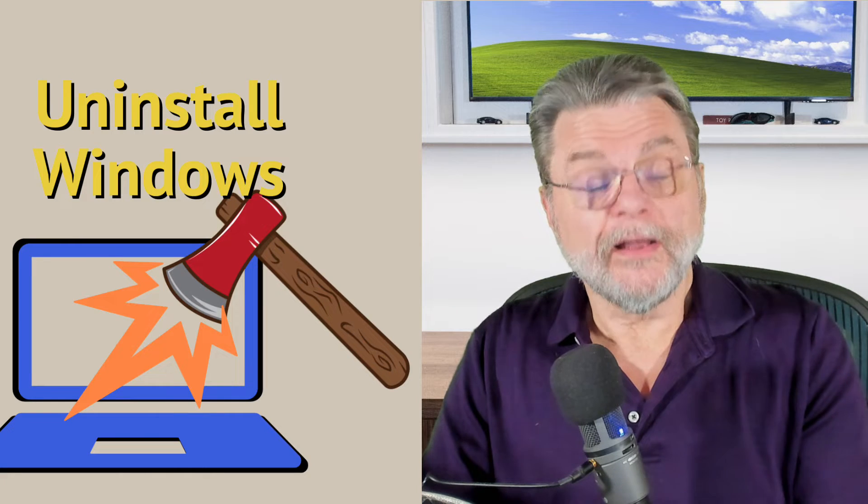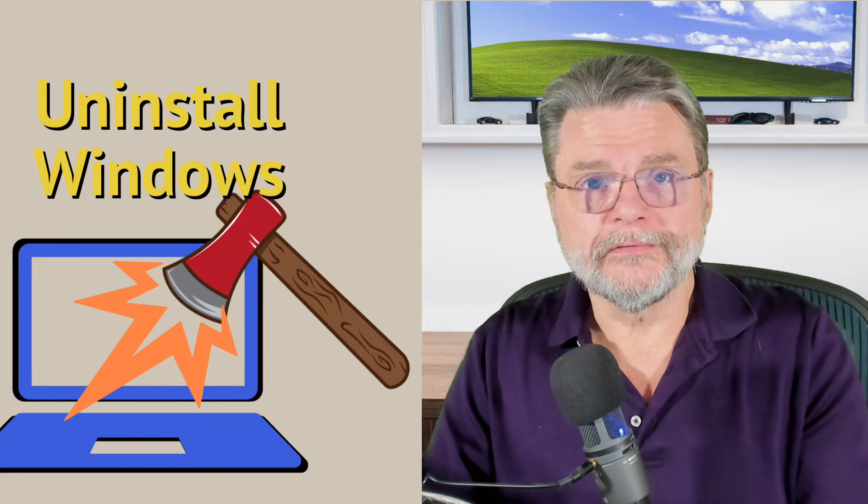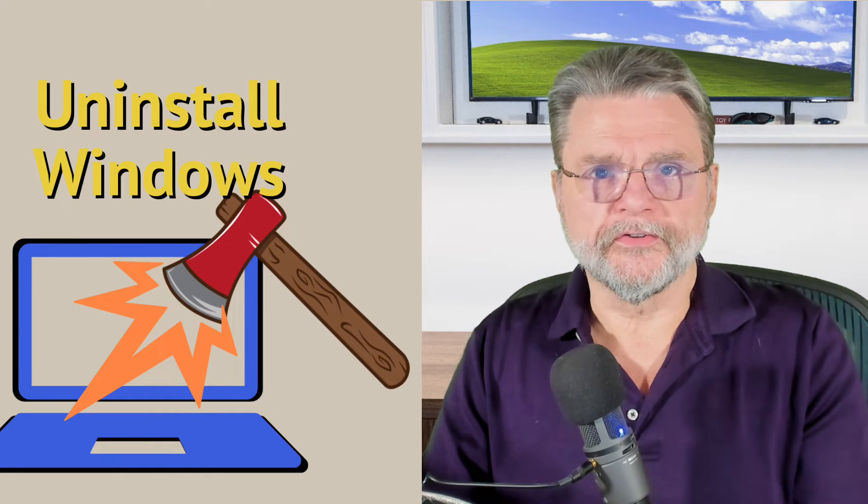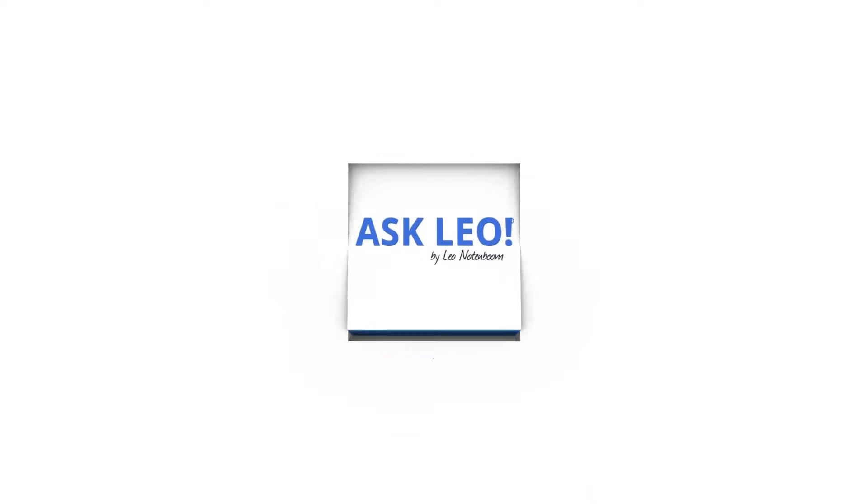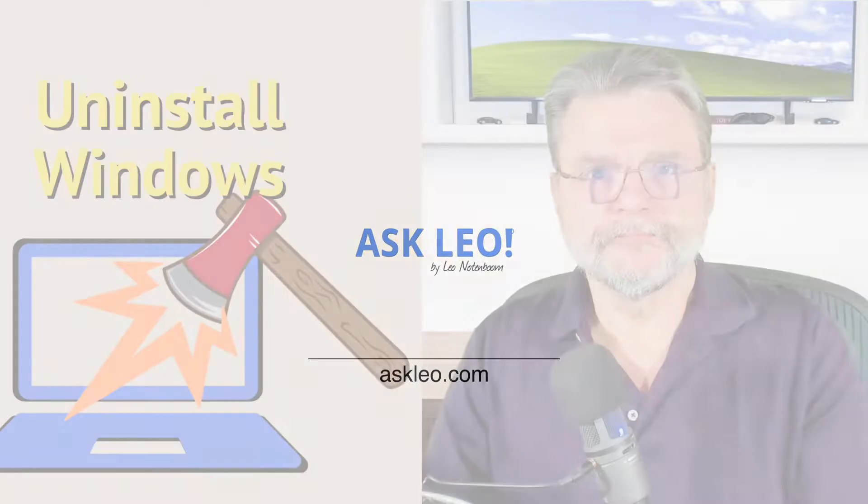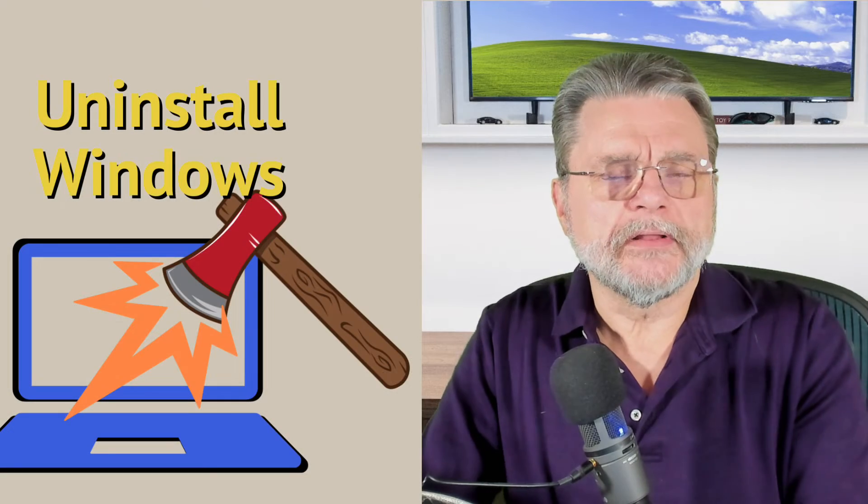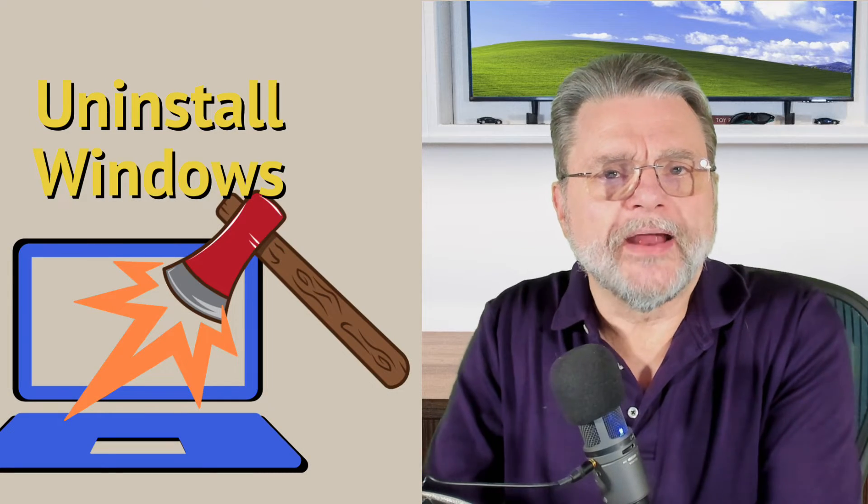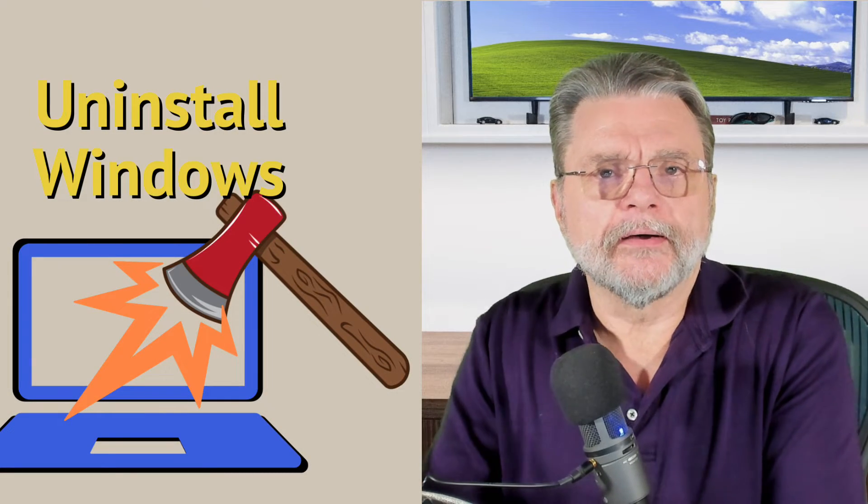How do I uninstall Windows? Hi everyone, Leo Notenboom here for AskLeo.com.